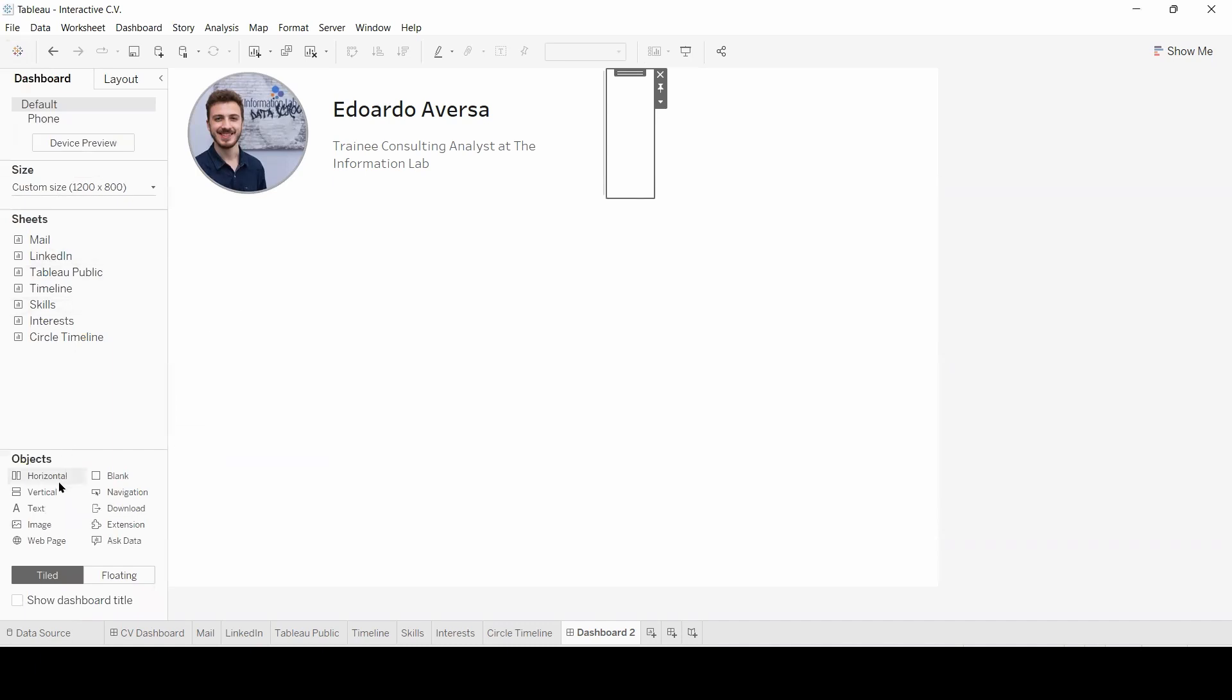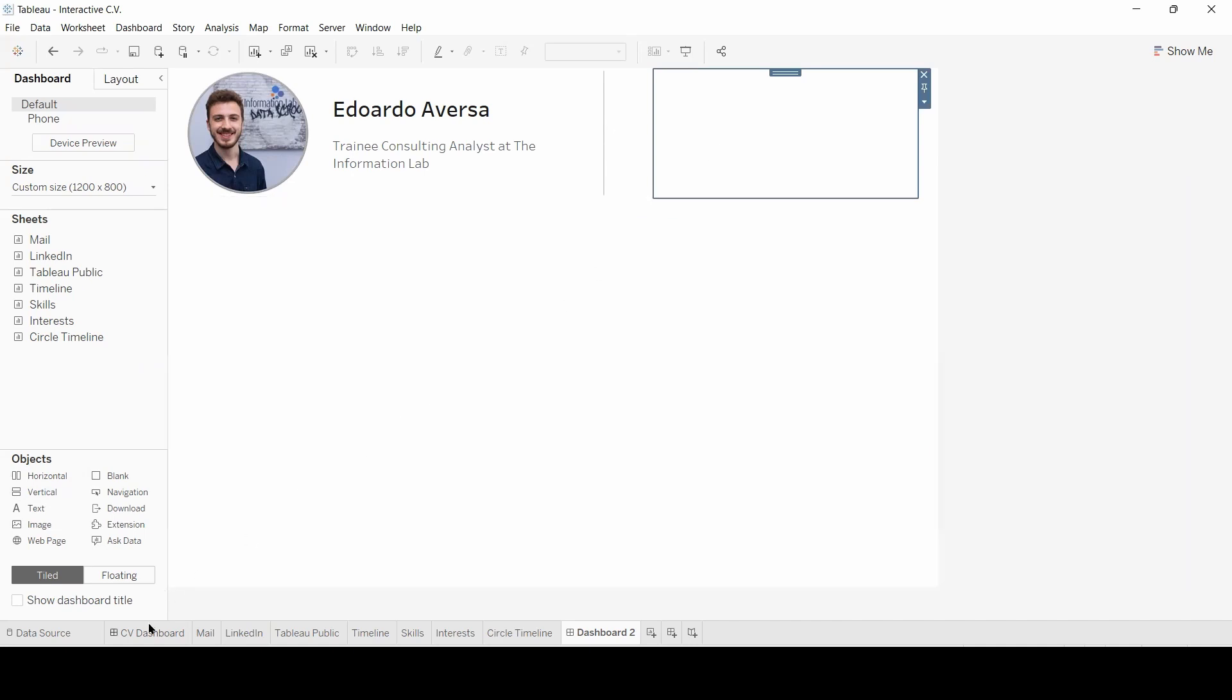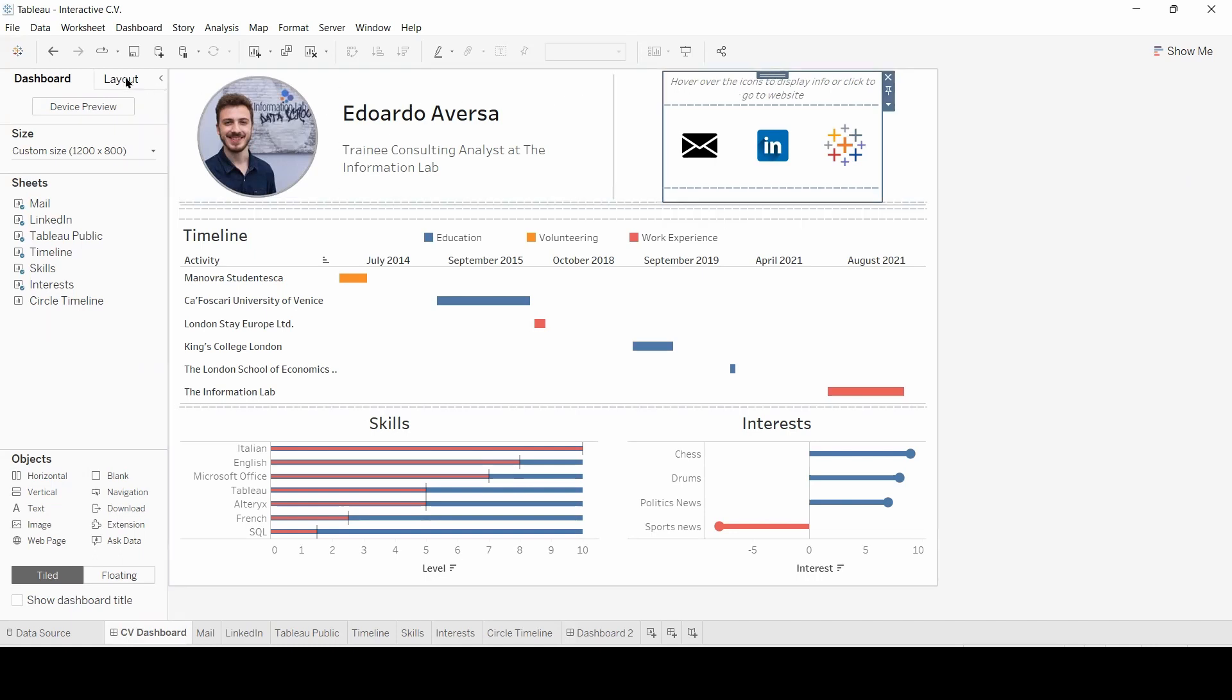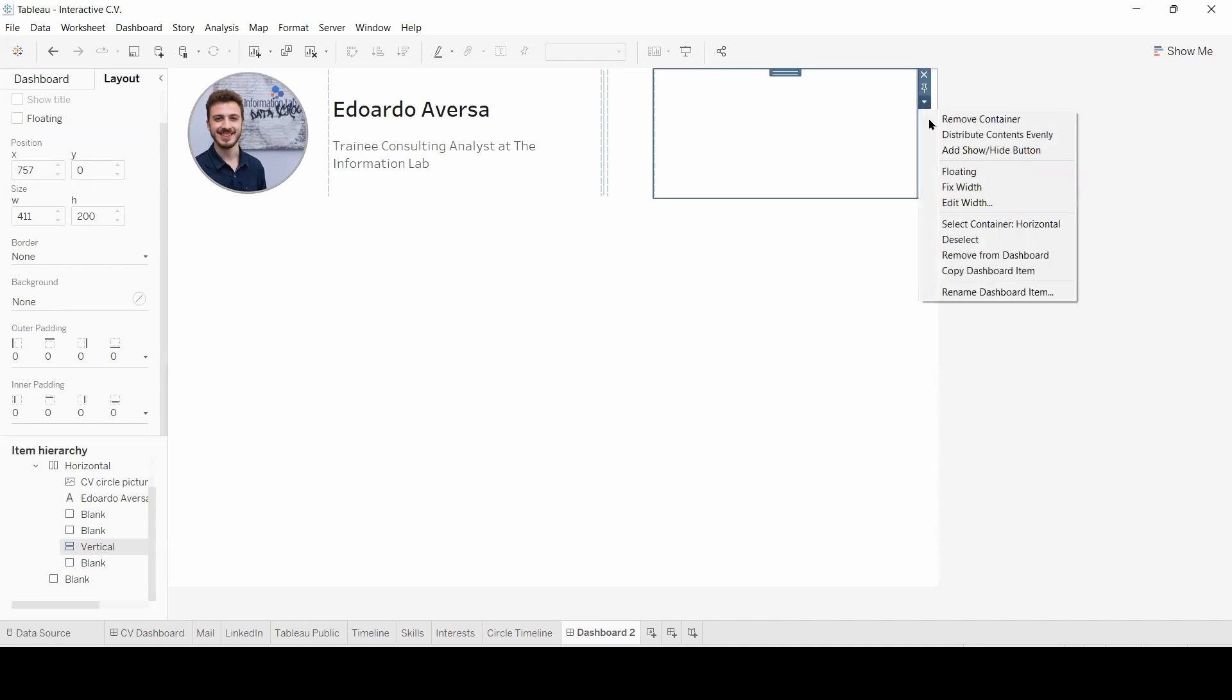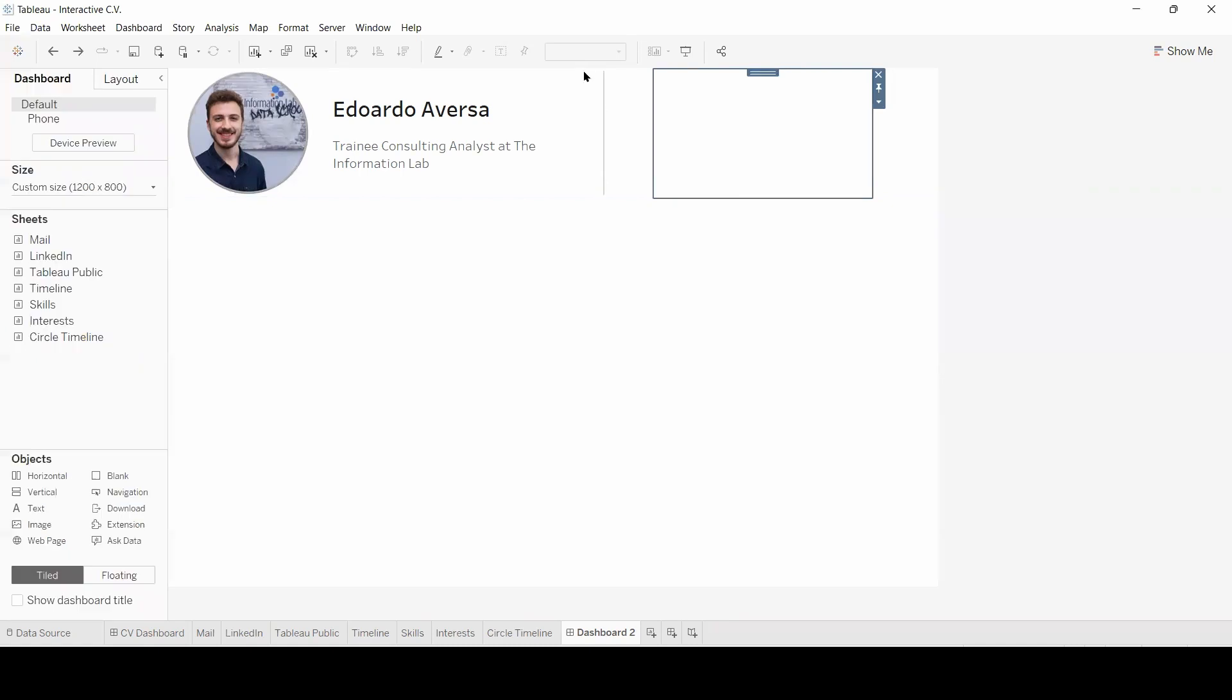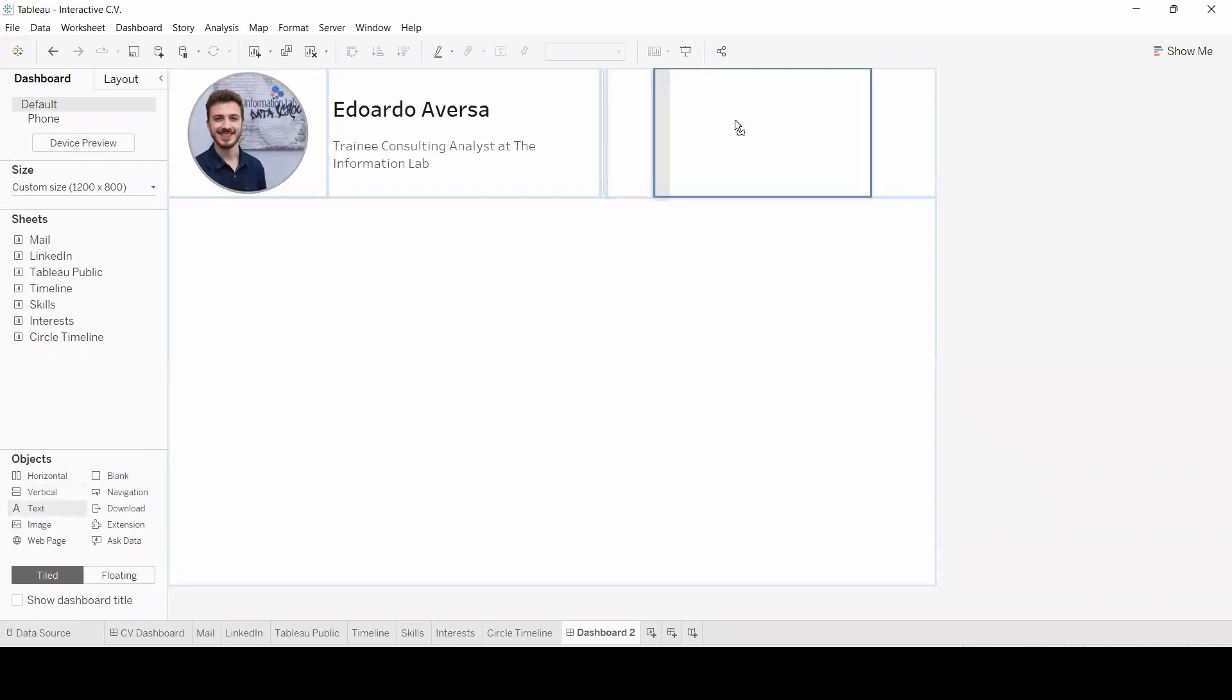Now I'm going to drag and drop a vertical container. And do the same thing. Double click here to select the vertical container. Layout. And width. Now I'm going to drag and drop a blank object within the vertical container, as well as a text object here on top.